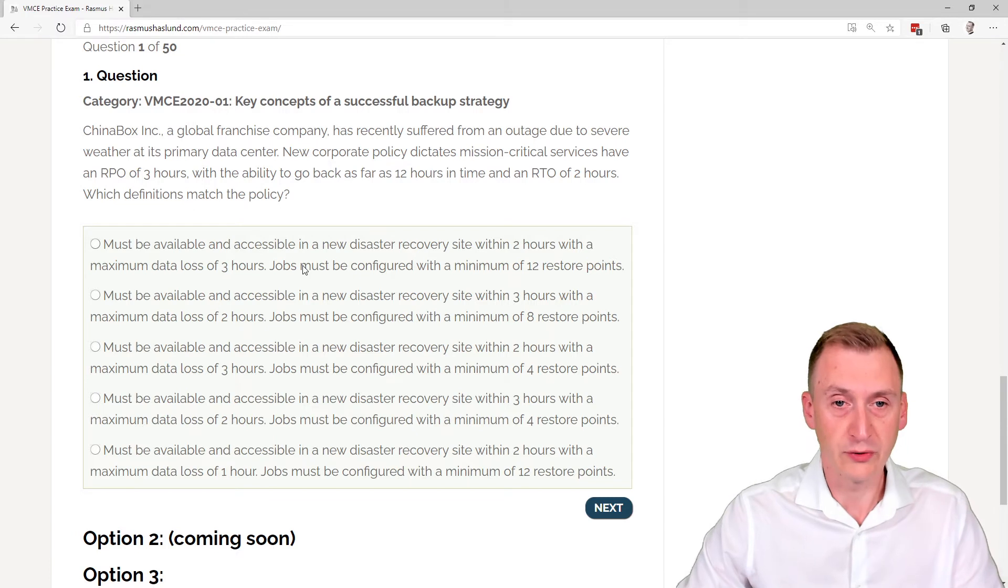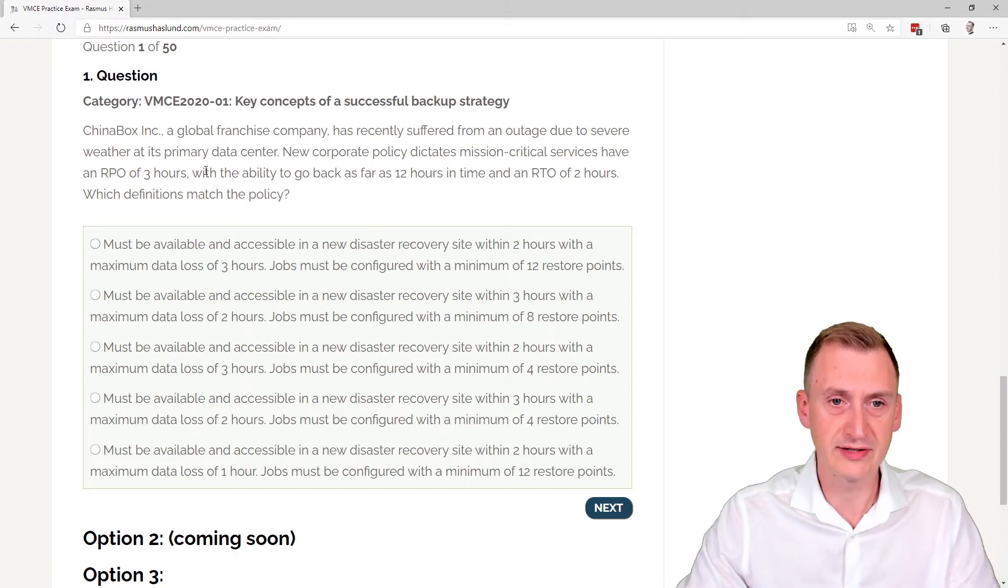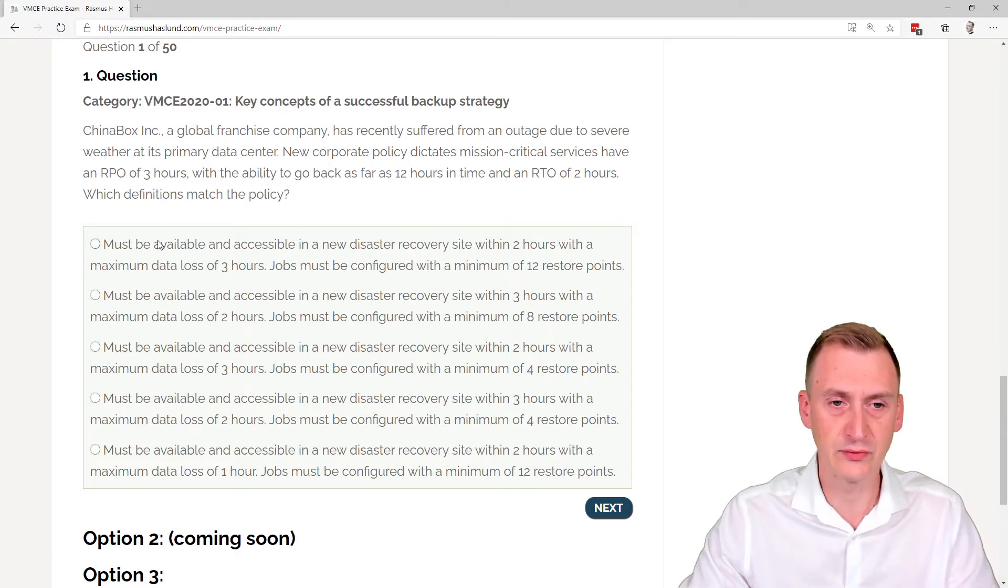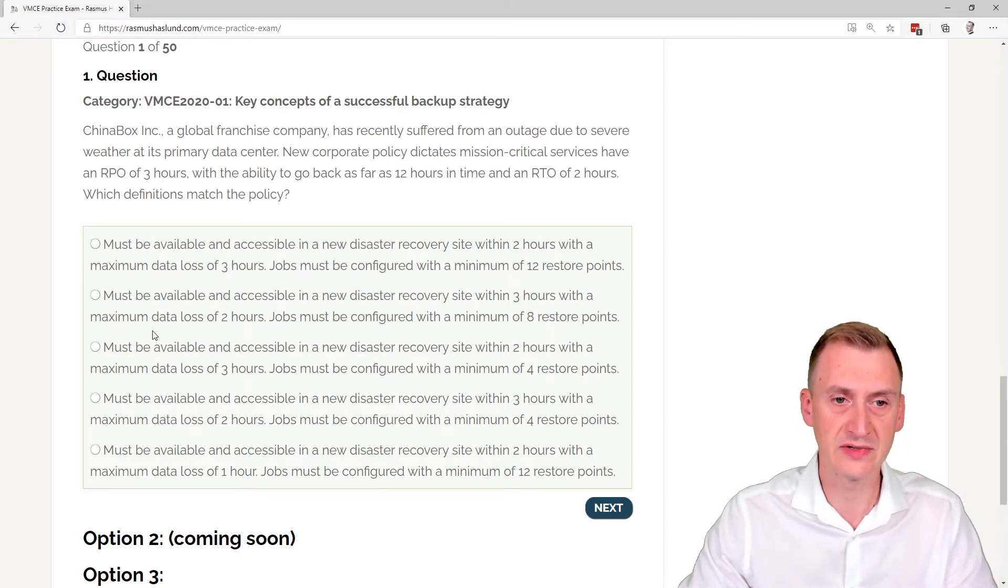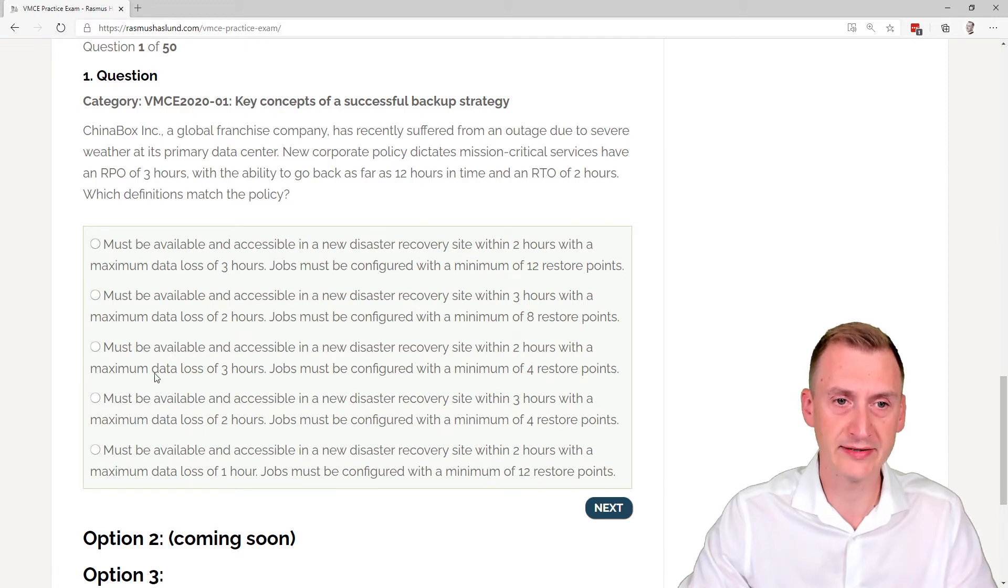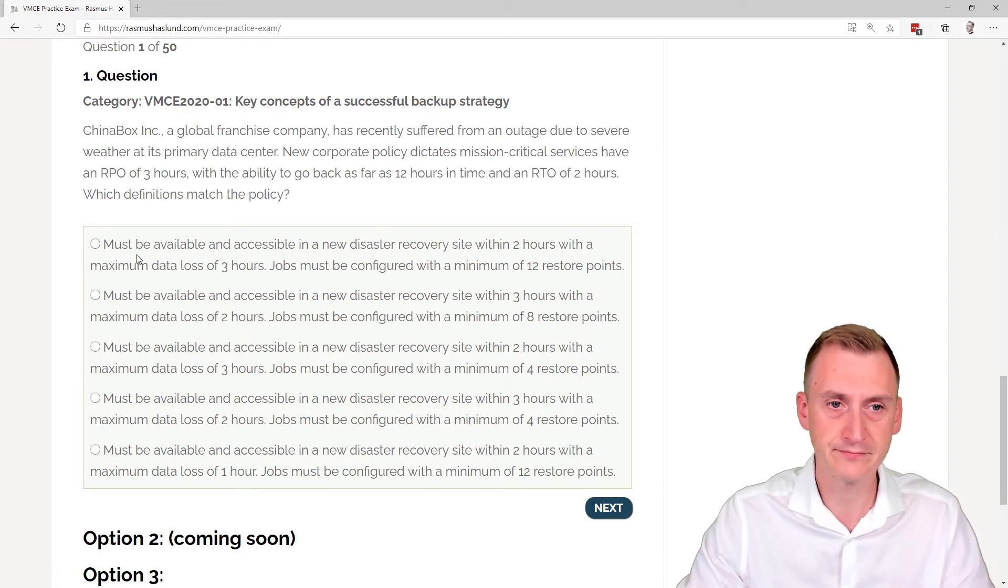Great question. So let's take a look at the answers here. Don't forget that when you sit the exam, the answer options here will be randomized, just like on the real exam.